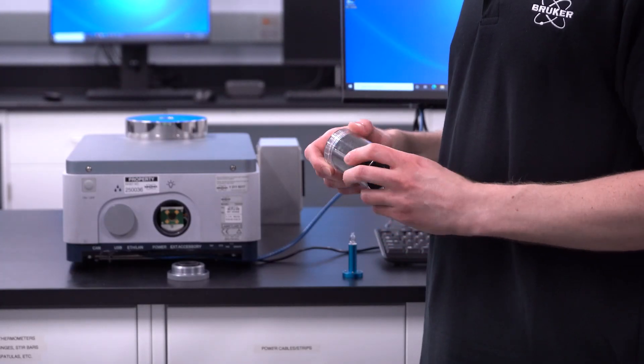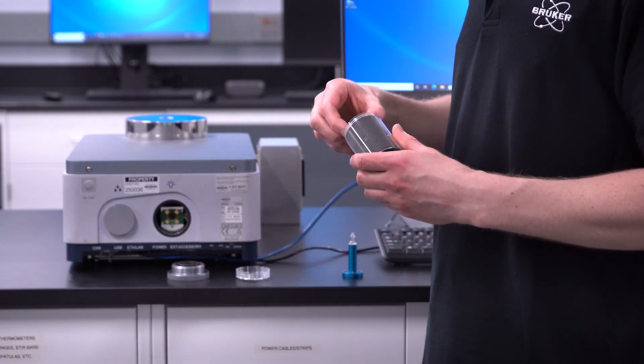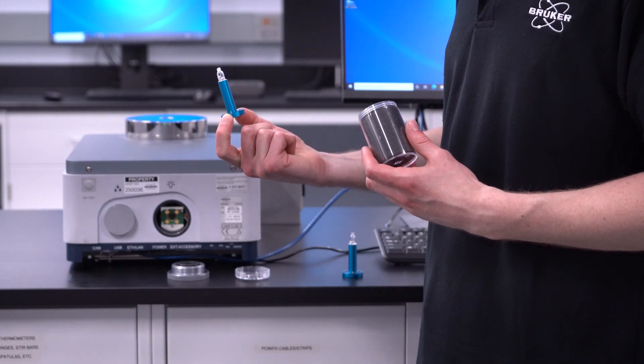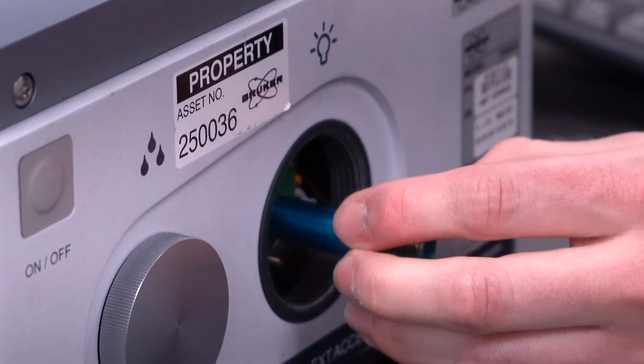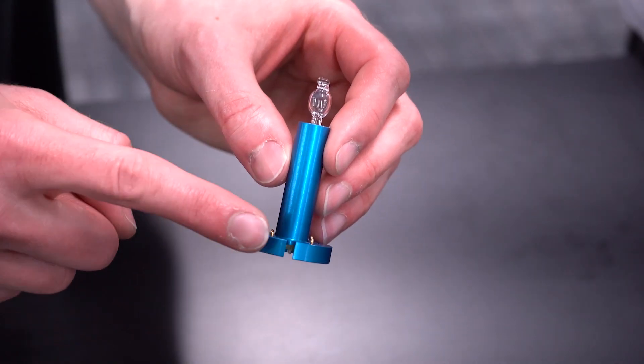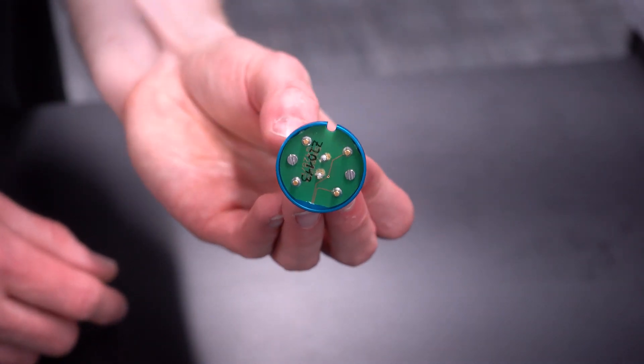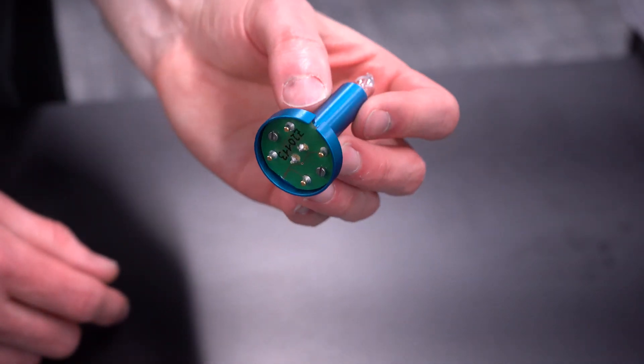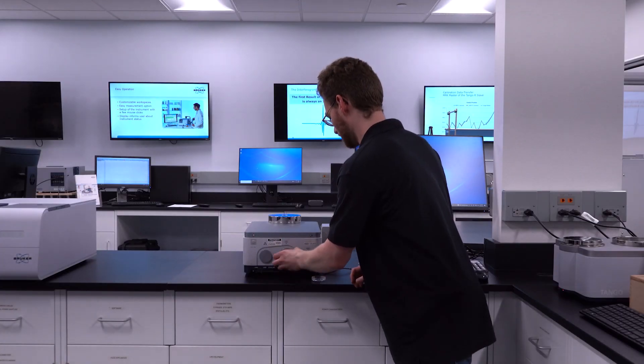Our light source comes in a single piece which makes it easy to install. The light source is as simple to replace as inserting the light source. There's a notch that prevents you from putting it in incorrectly, and then all you have to do is screw on the cap.